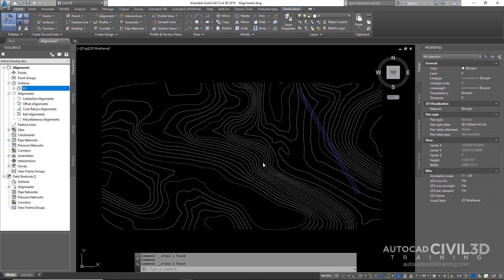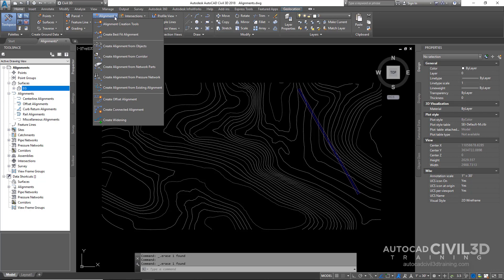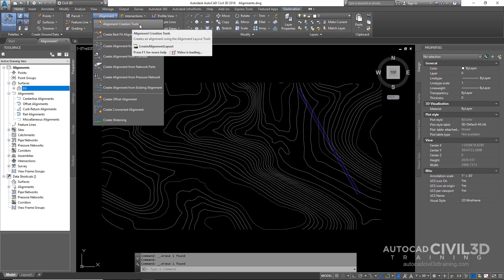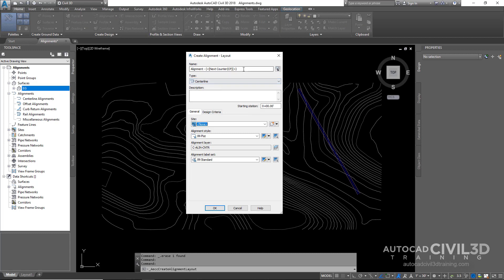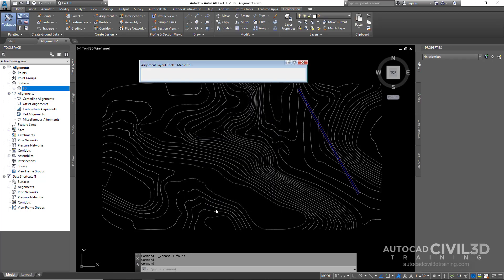Go up to the alignment pull-down menu, click on that, and then click on Alignment Creation Tools. You'll get a dialog box where you need to name your alignment. I typically just name it after the road — Maple Road. Everything looks good, so click OK.